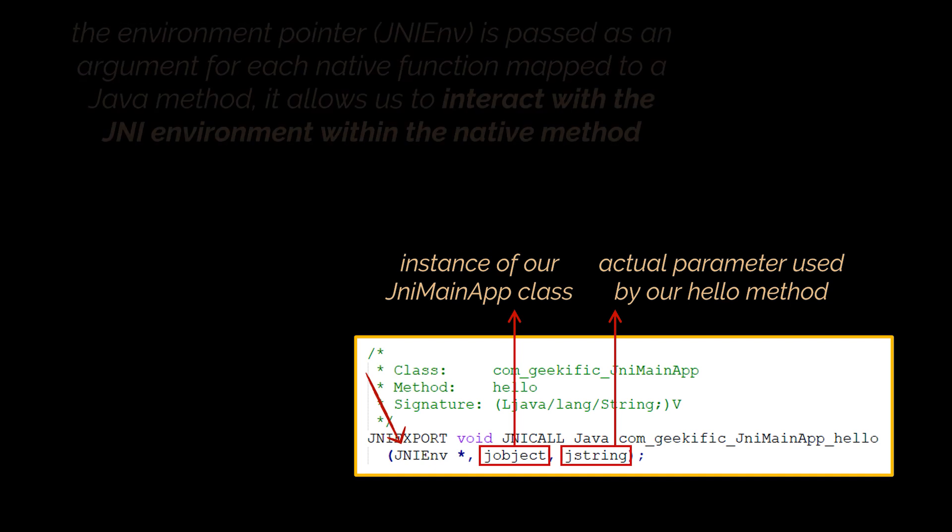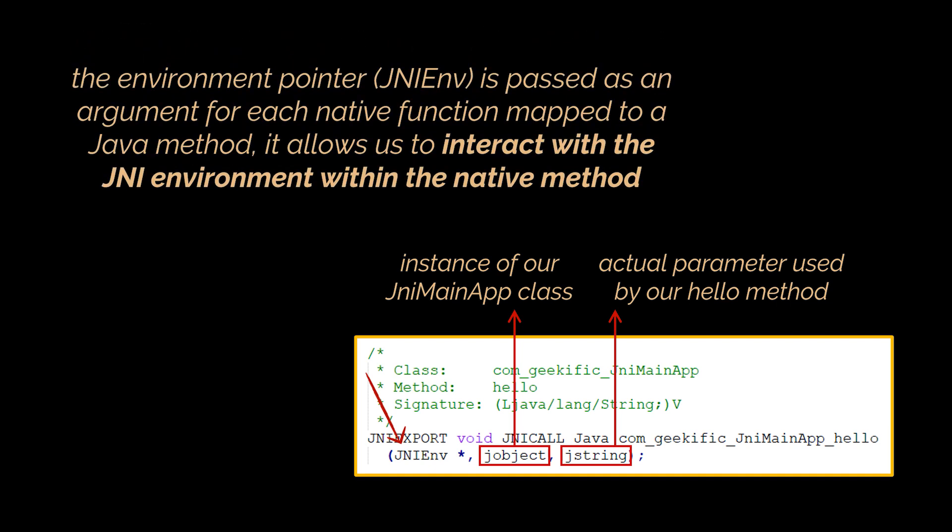The JNI env is an environment pointer that is passed as an argument to each native function mapped to a Java method. It allows us to interact with the JNI environment within its corresponding native method. This JNI interface pointer can be stored but remains valid only in the current thread.